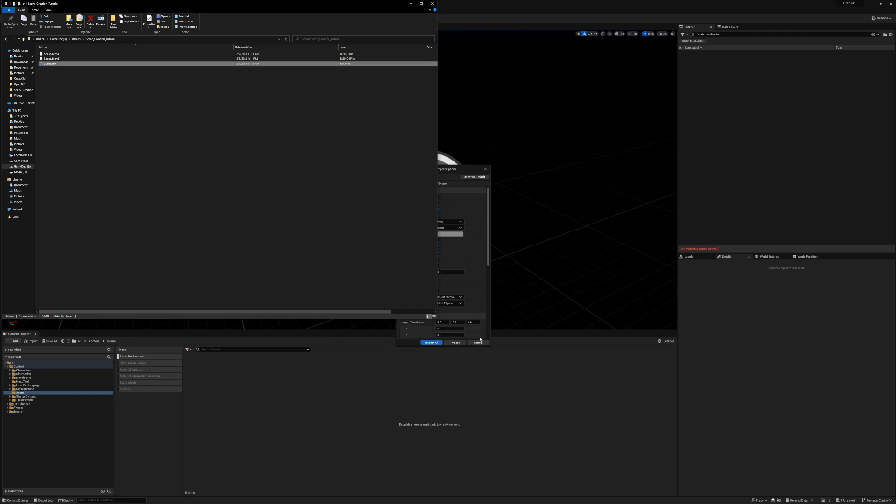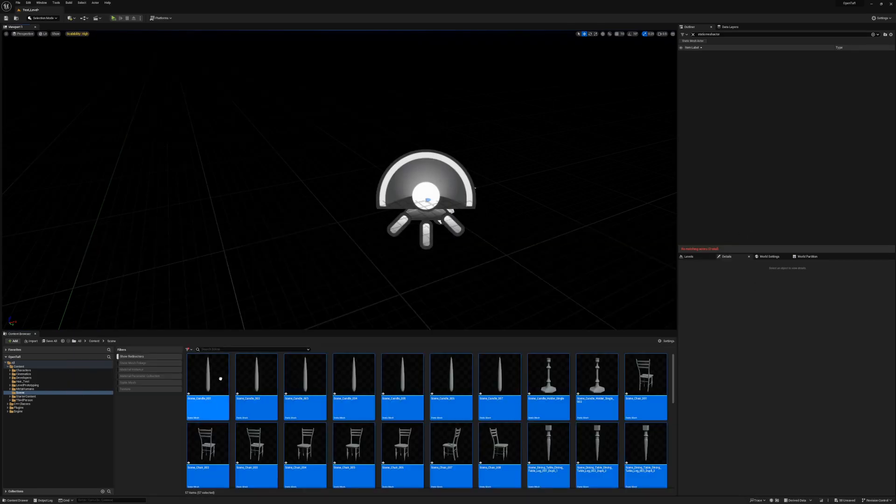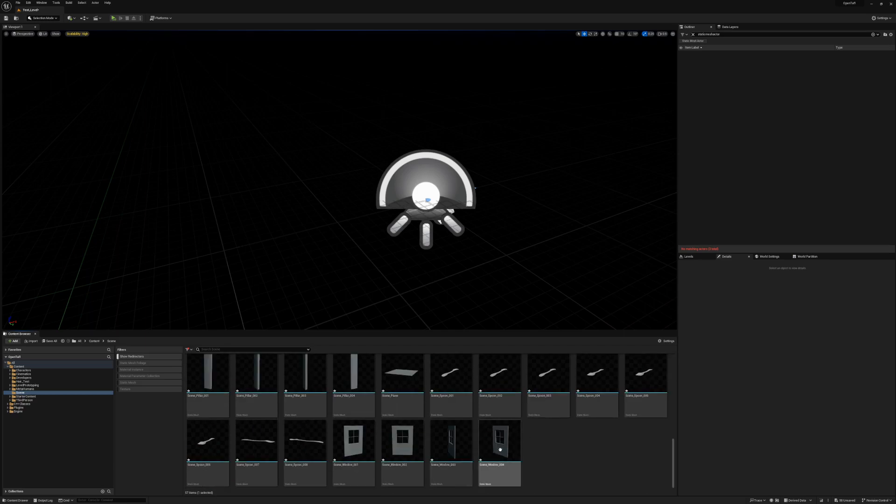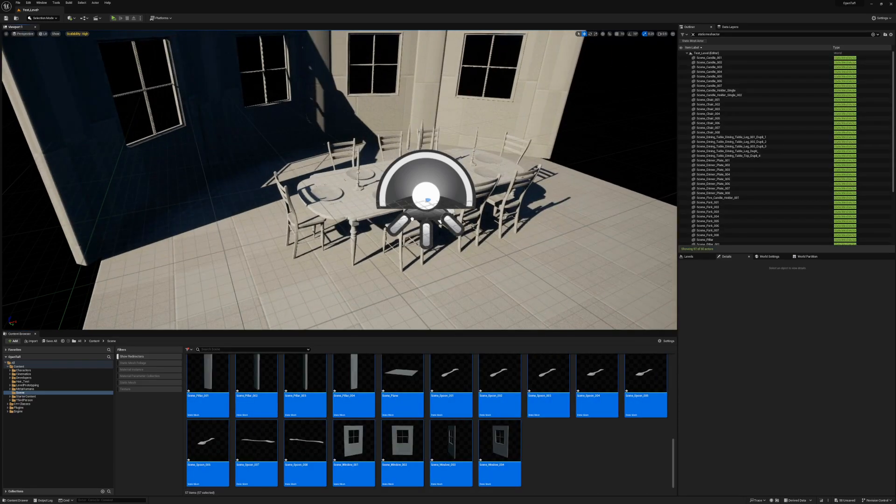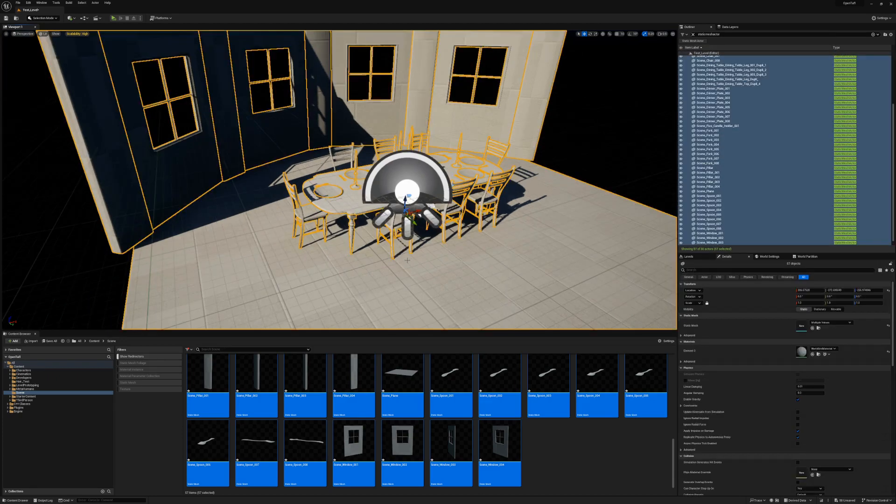Click Import, ignore all the warnings that pop up, and drag and drop all the imported meshes into the level. And we're good! It looks just like it did in Blender, so it's fine, right?